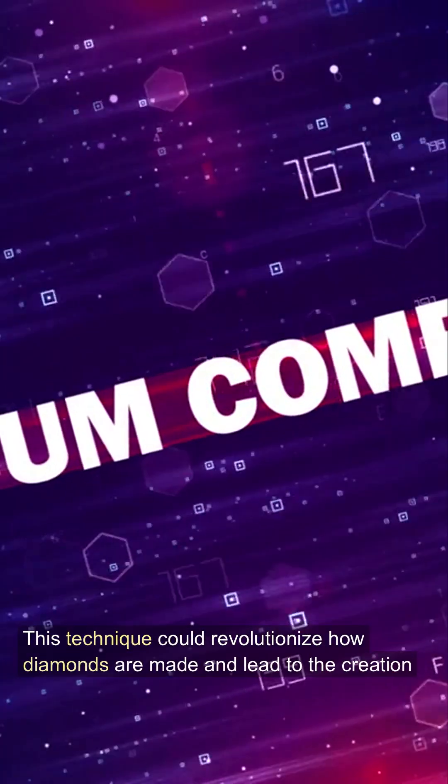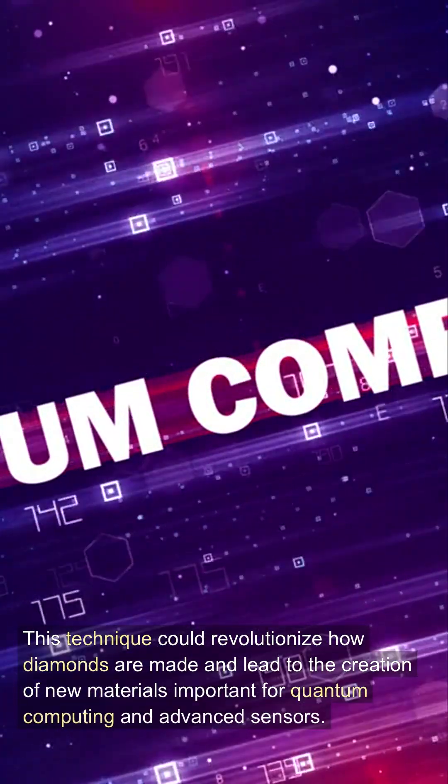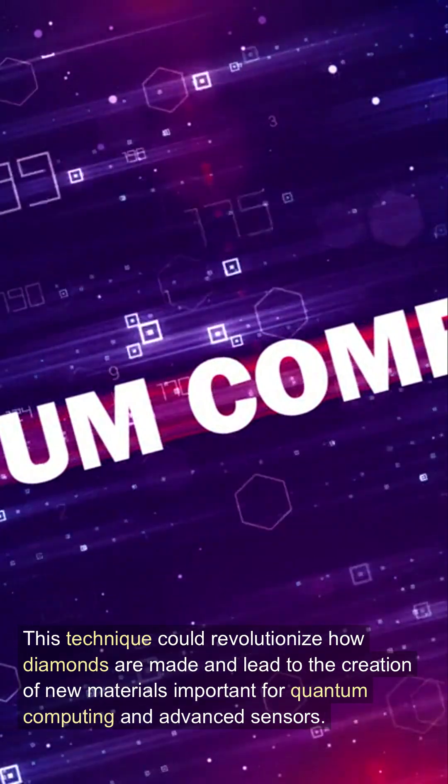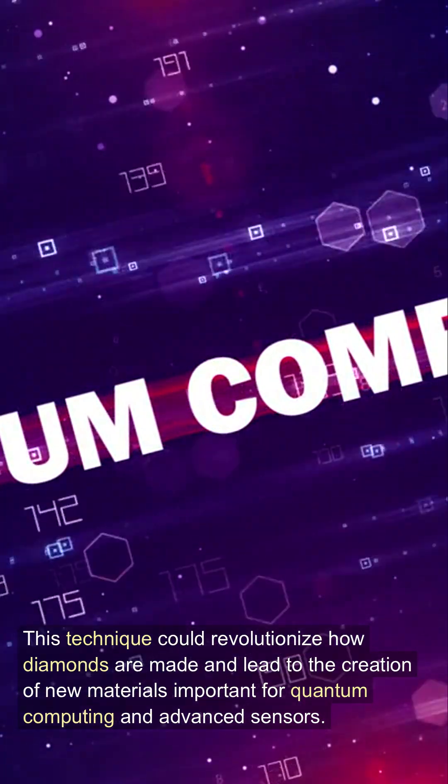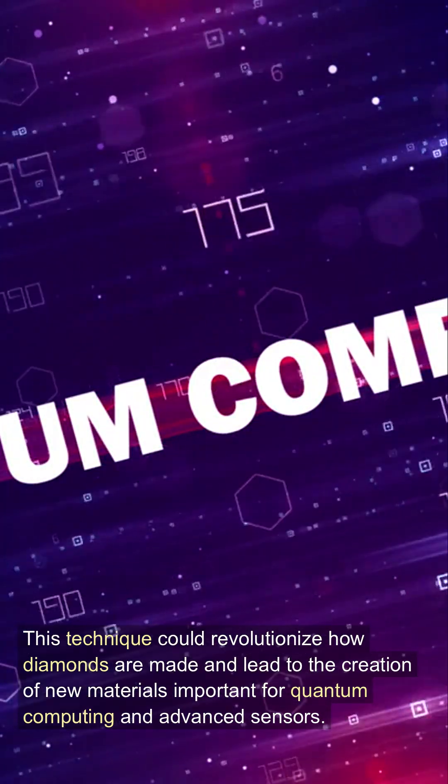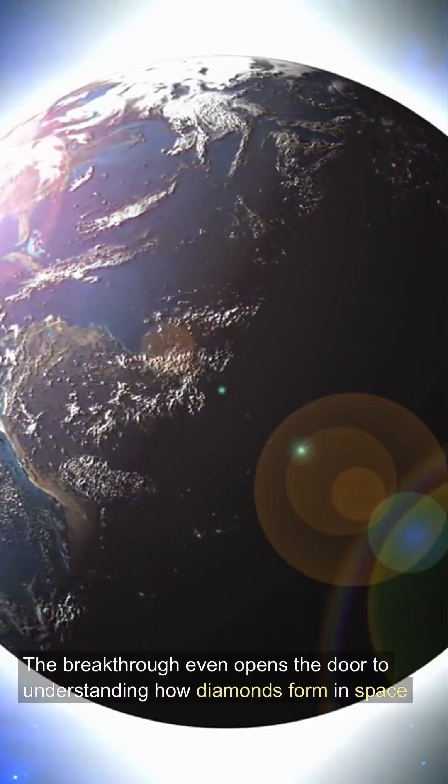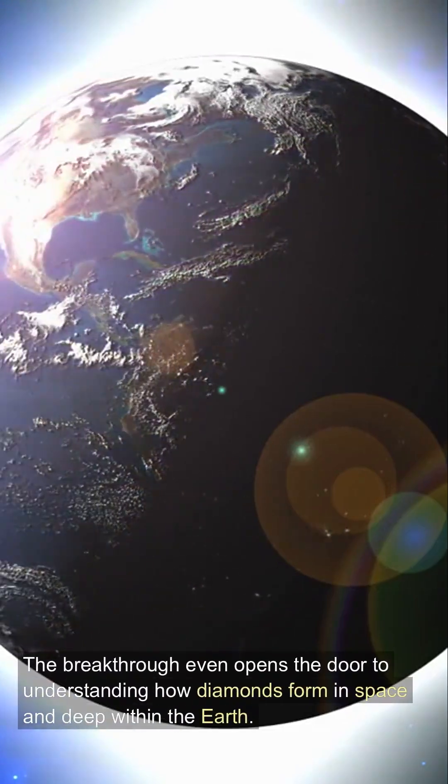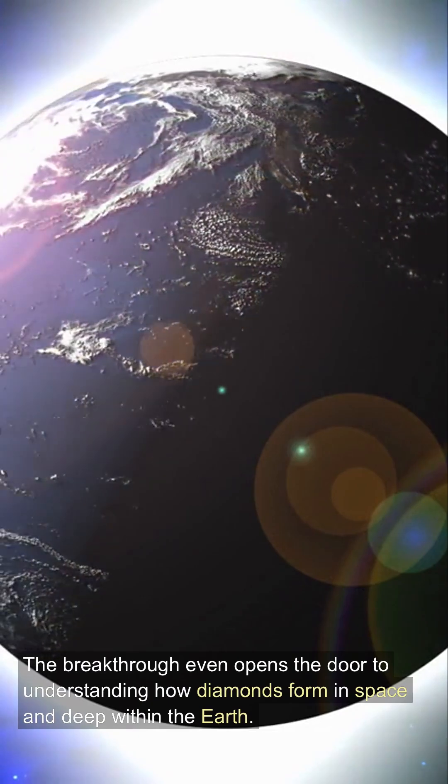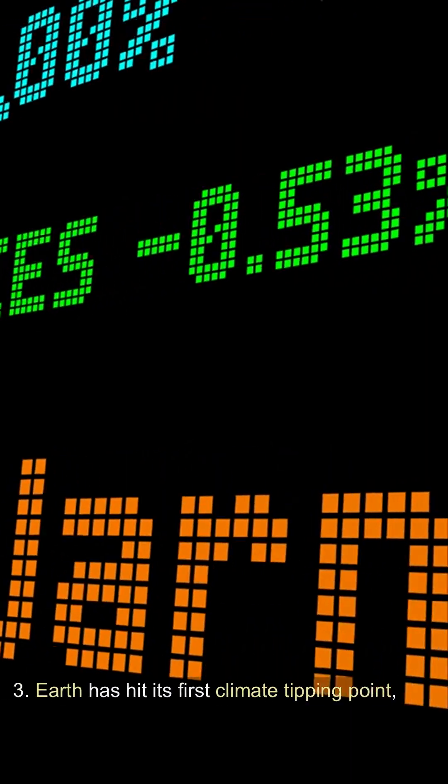This technique could revolutionize how diamonds are made and led to the creation of new materials important for quantum computing and advanced sensors. The breakthrough even opens the door to understanding how diamonds form in space and deep within the Earth.